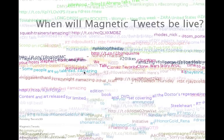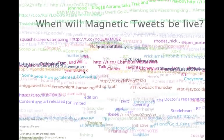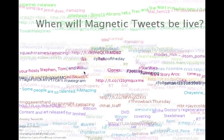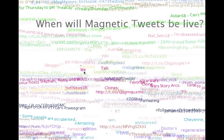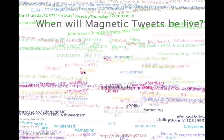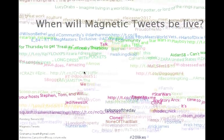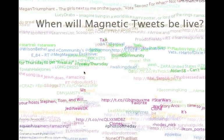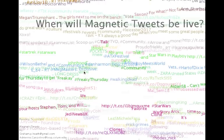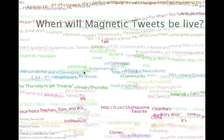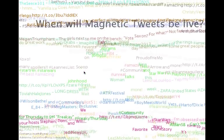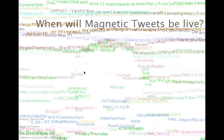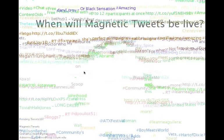Magnetic Tweets is a Java-based blob detecting Twitter wall. It was created to be projected in downtown Chicago, across from the Oriental Theater on Randolph. It's built using the FLOB Blob Detection Library and the Twitter4j Library.